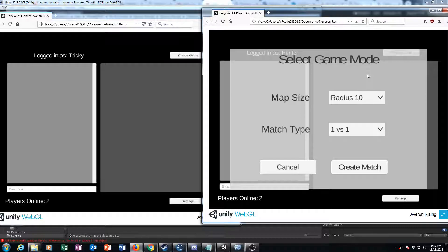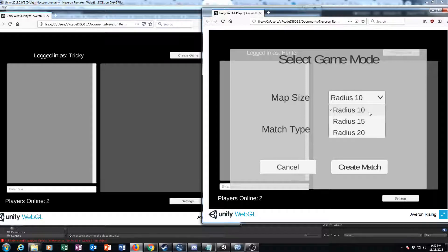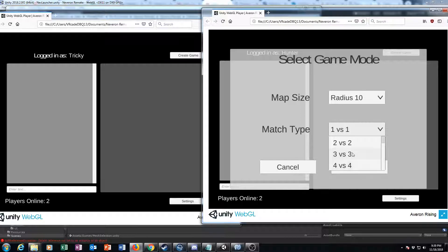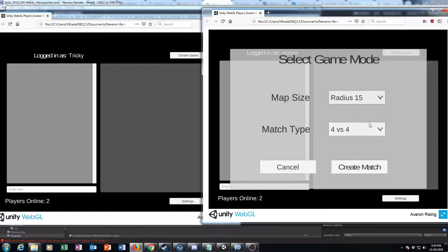I've still got a few things to work out and I've got the mechs to add in, but one of the major features now is this game mode selection system. So now there are three different radius maps and also up to a 4v4 that you can select from for the number of mechs.